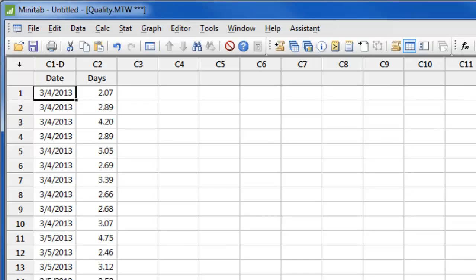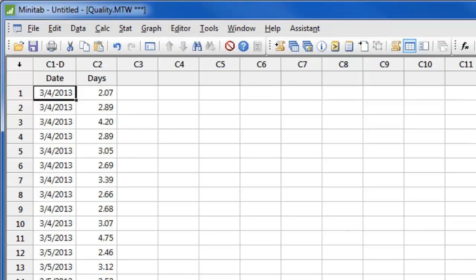Now that we have the data arranged in chronological order, we are ready to use capability analysis to assess if this process is capable of making on-time deliveries. Since it doesn't matter if shipments arrive early, there is no lower specification limit. But we do have an upper specification limit of 6 because any delivery that arrives after 6 days is considered late.